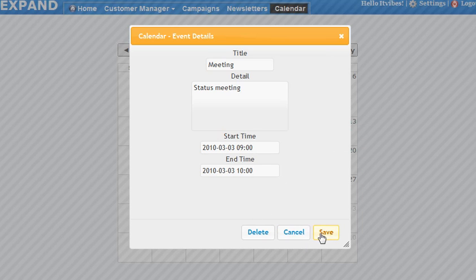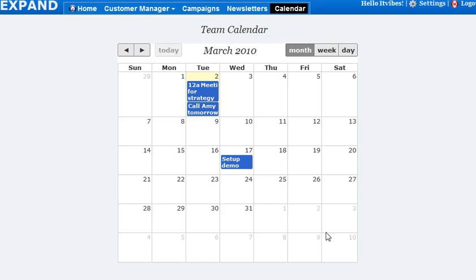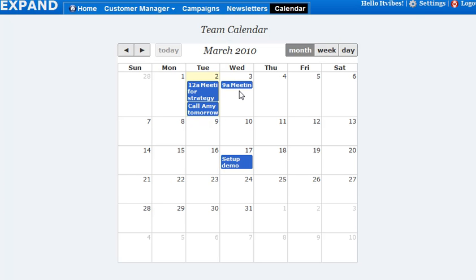Once you're done with that, save it, and that particular meeting is available in your calendar so you know that you have something to do tomorrow.